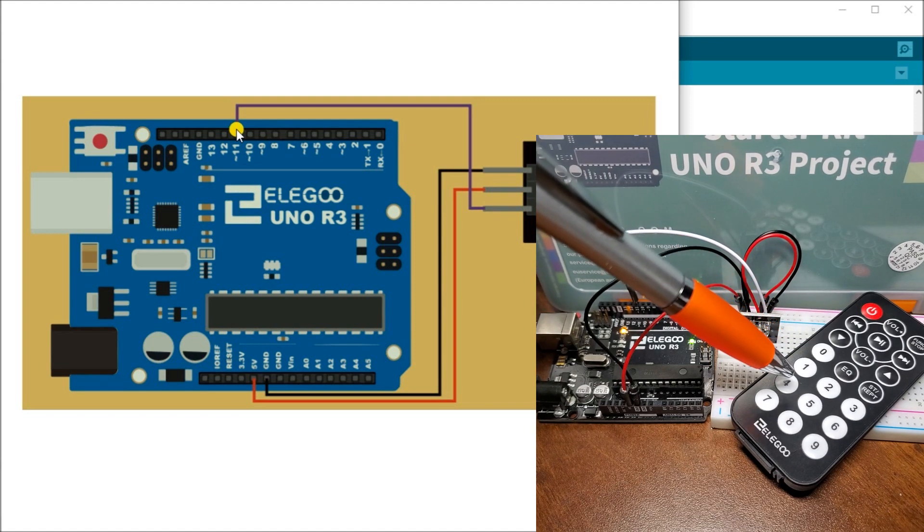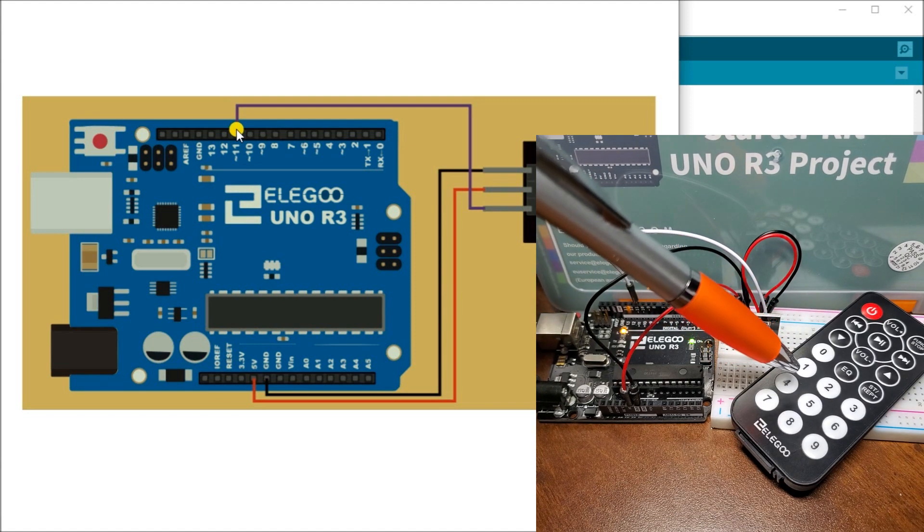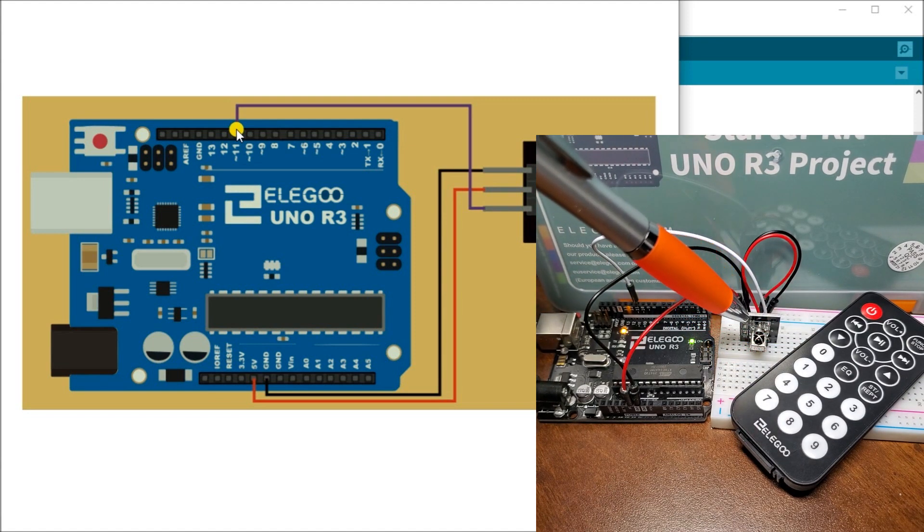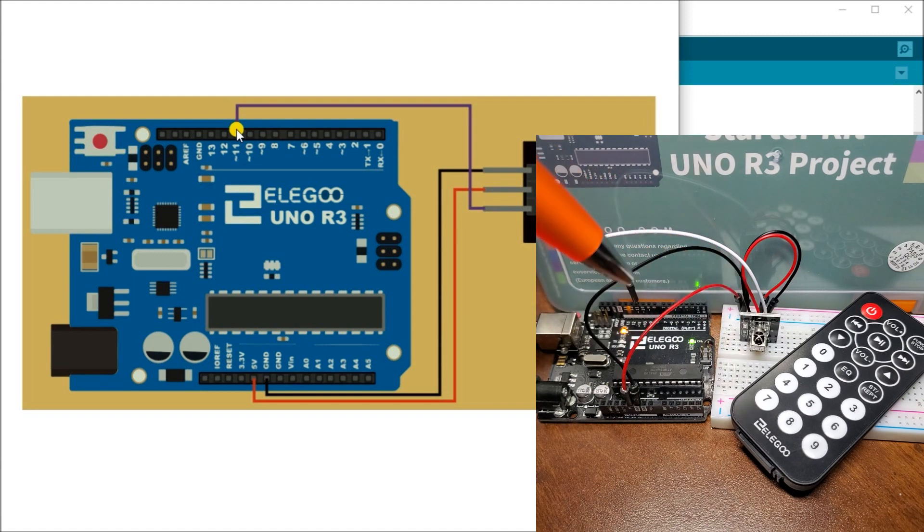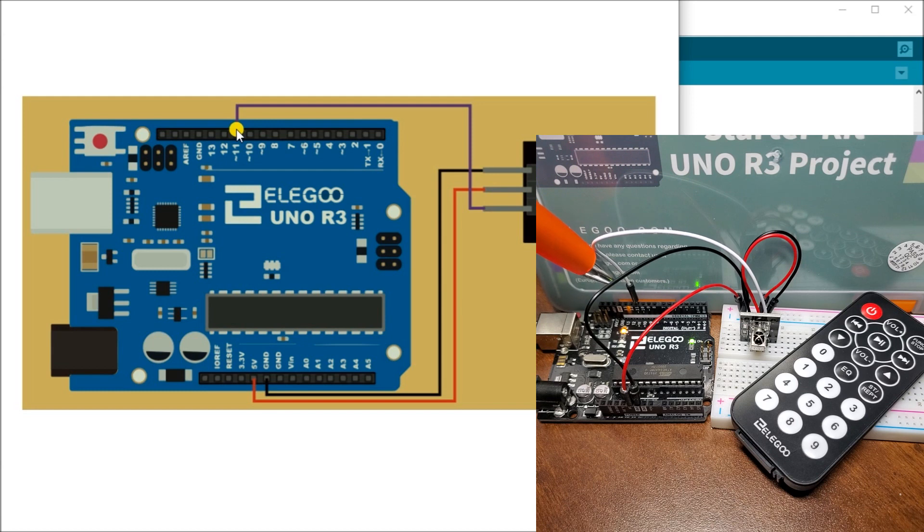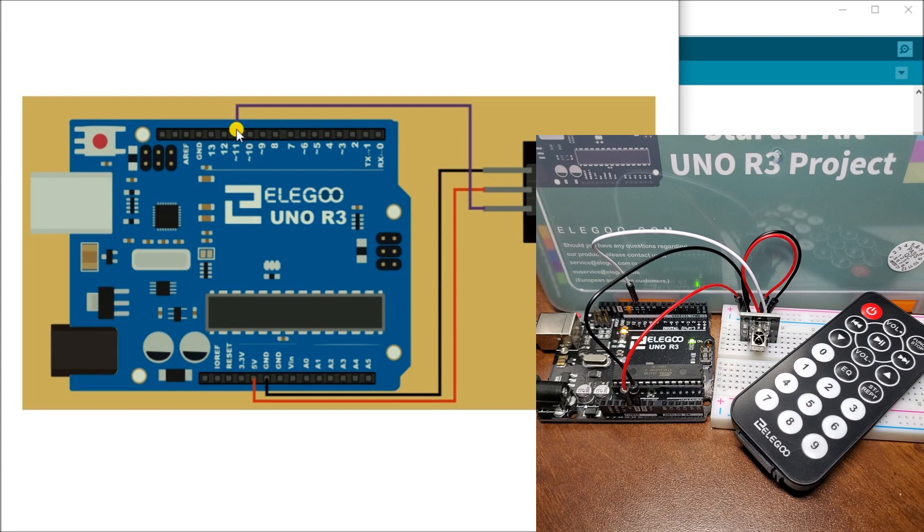So as I hit the pins or the buttons on here, the infrared detects that. And then sends the corporate or the appropriate hexadecimal value into this digital pin here. We detect that and we can determine what pin was actually hit.